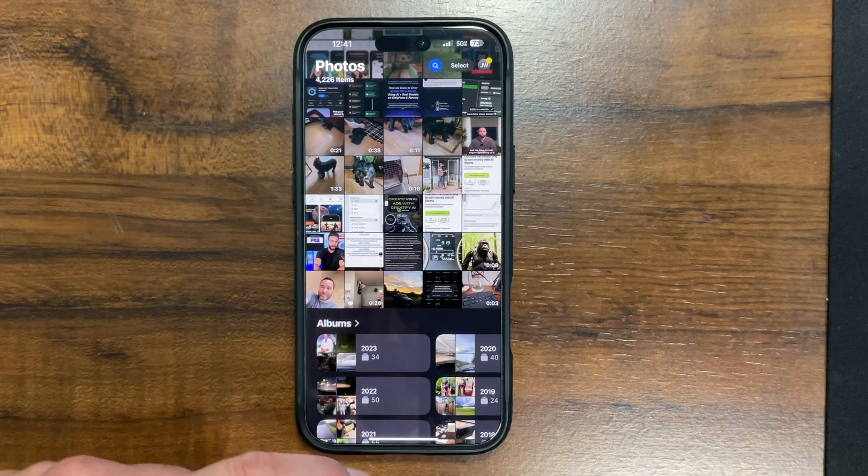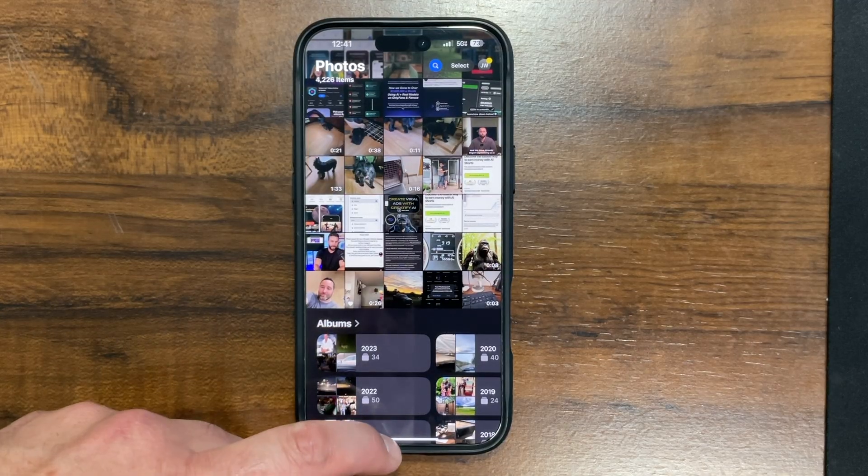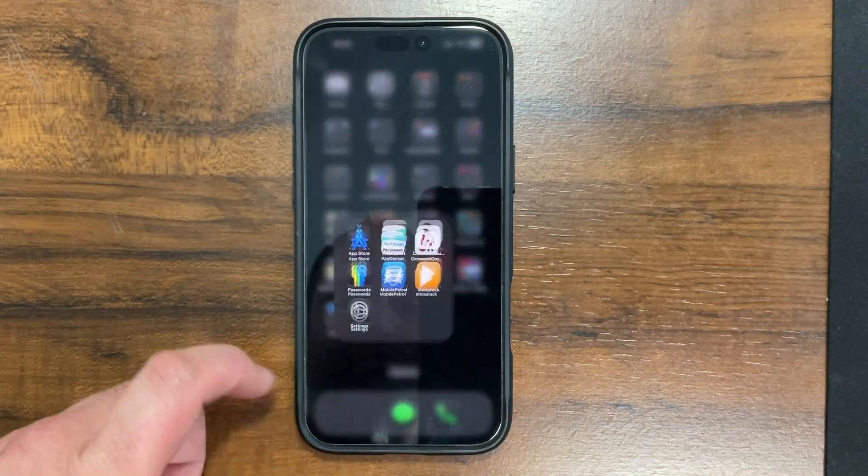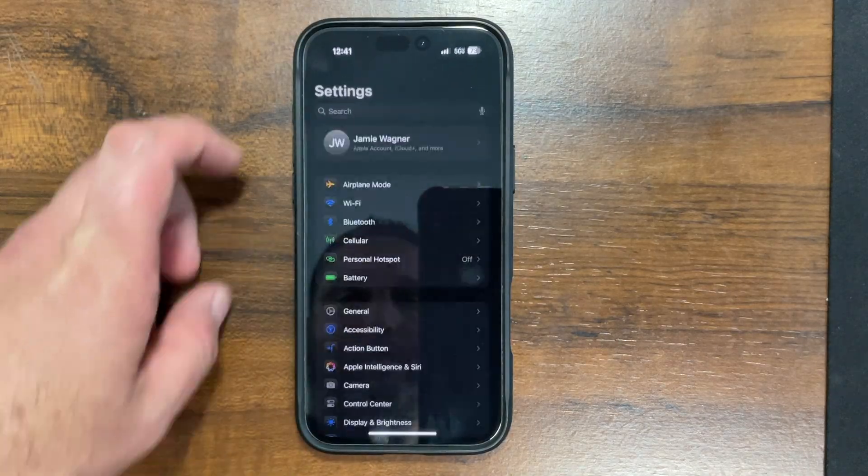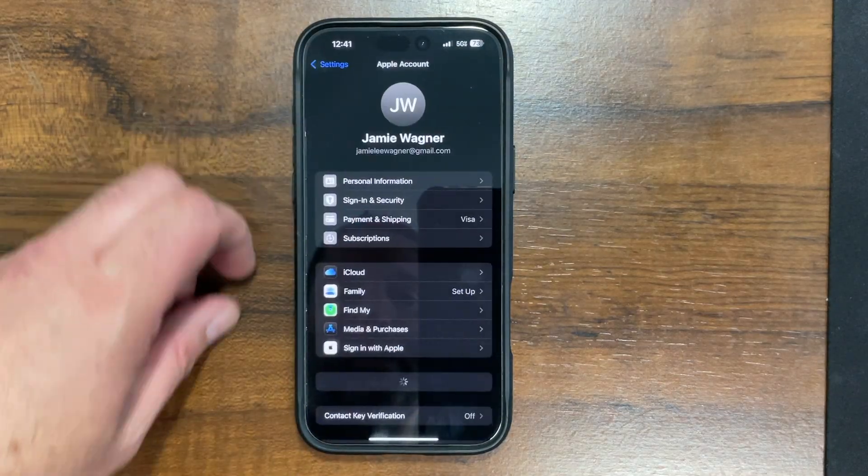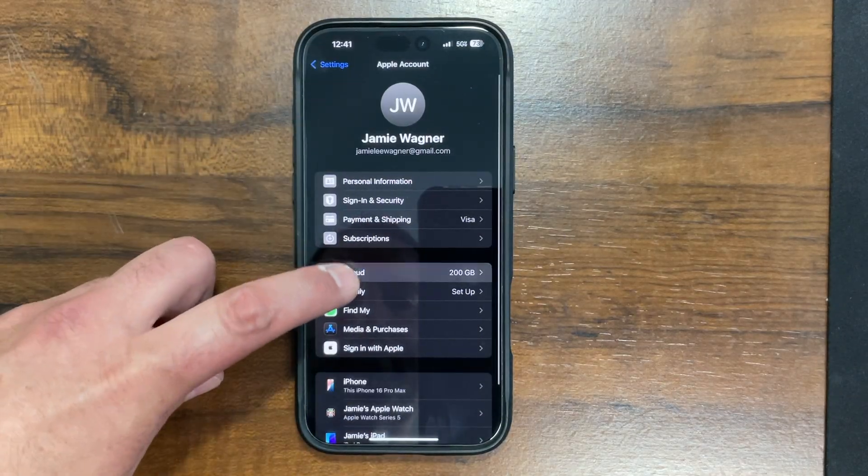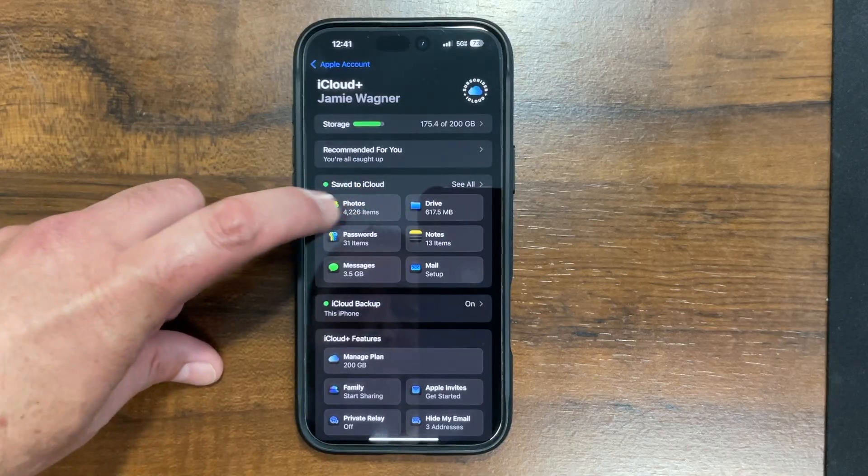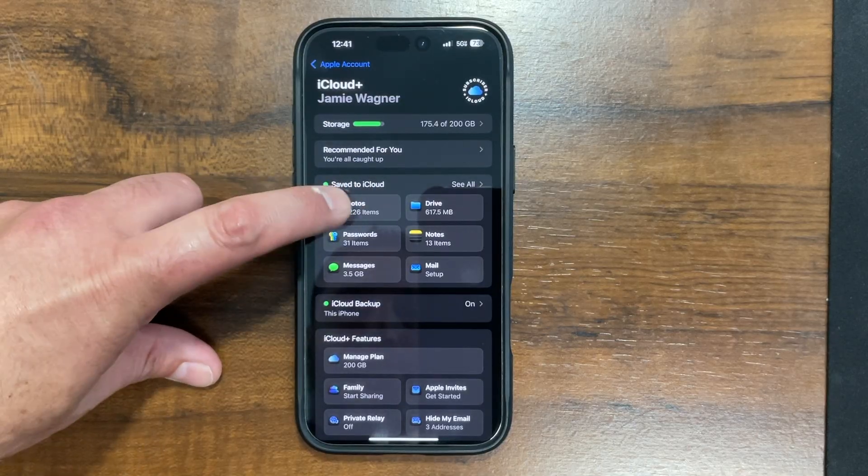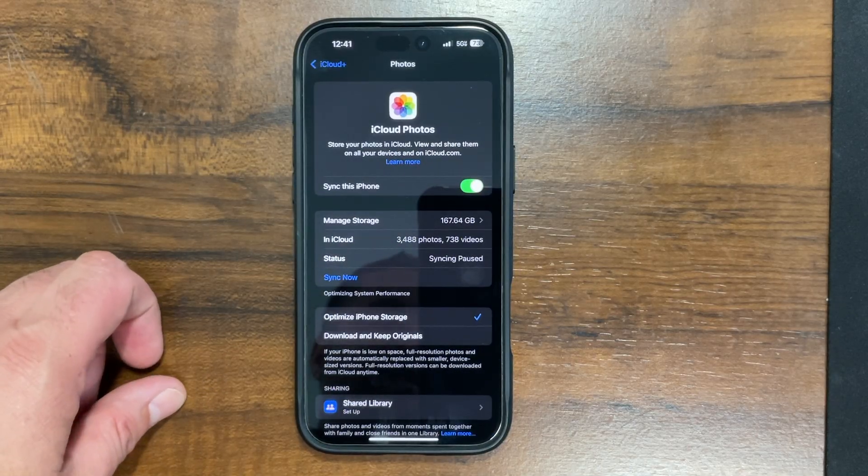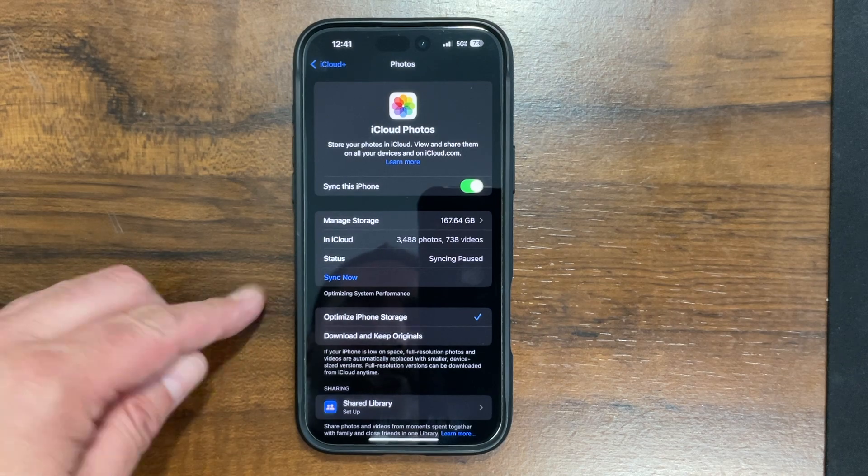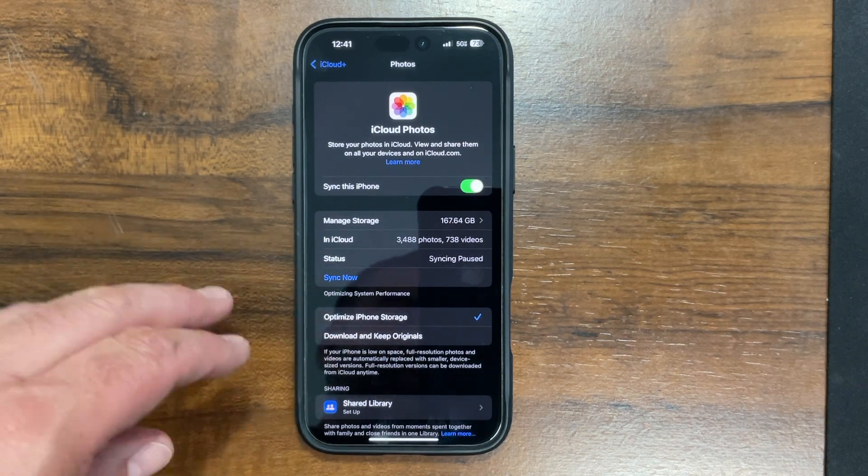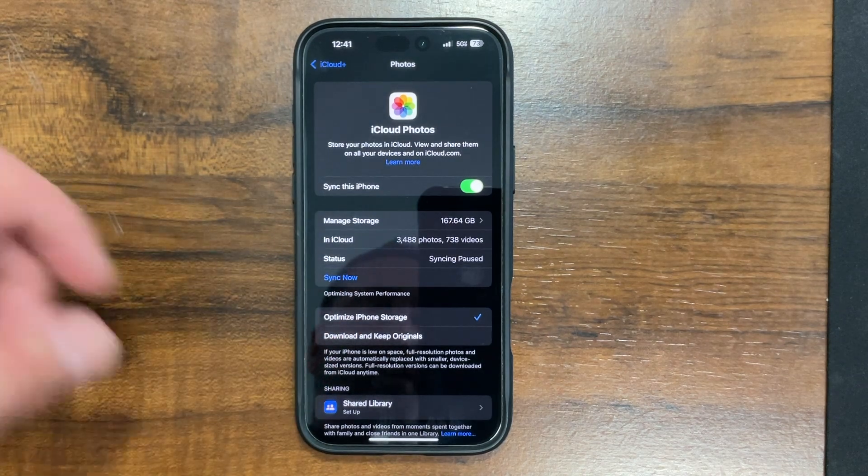So back to the mobile device here. I want you guys to go into your settings and go to your iCloud account, and go into where the Photos, right in here where it says Photos. And this is important because you need to sync videos and photos from your device to the iCloud.